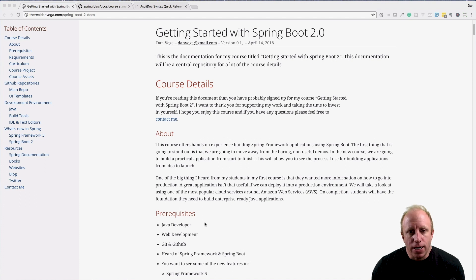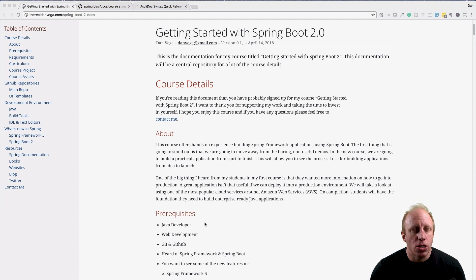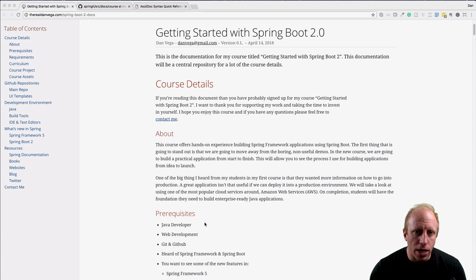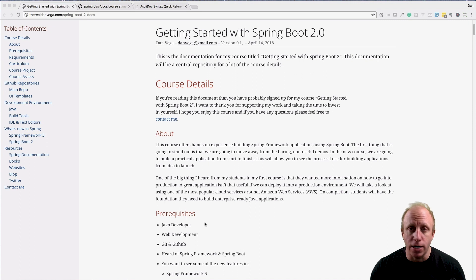Really, just a hub for everything that is this course. I want to talk through the documentation, where you can find it, and how I built it out.